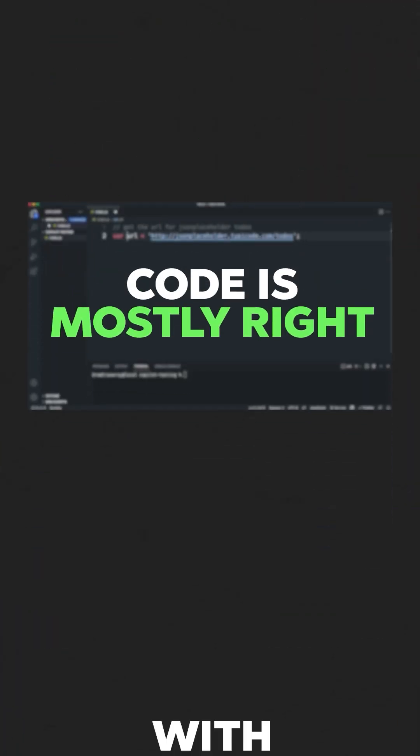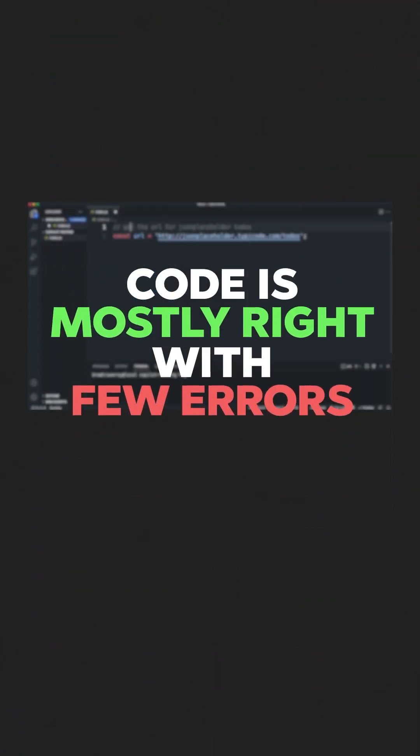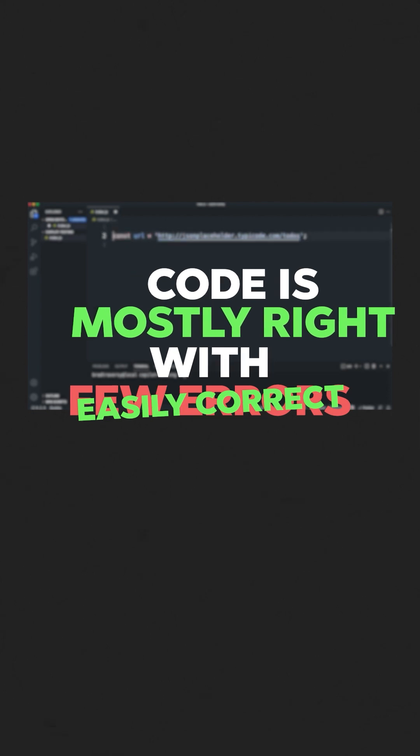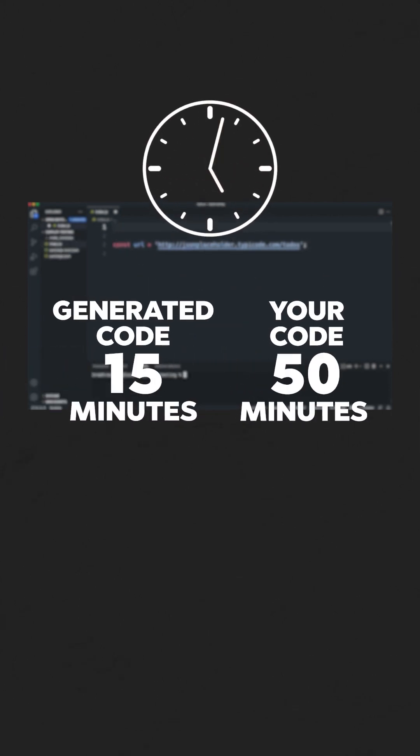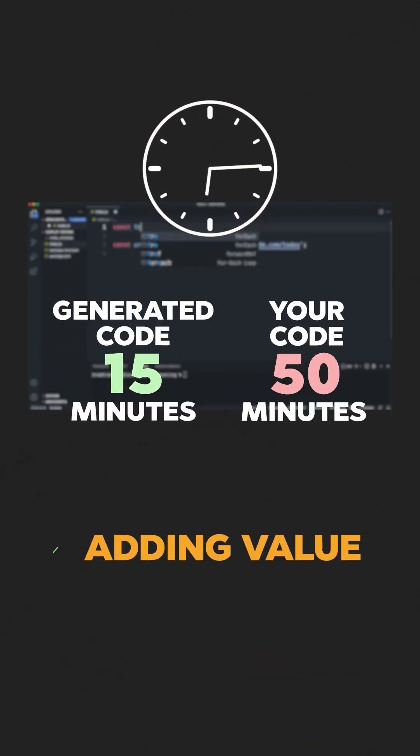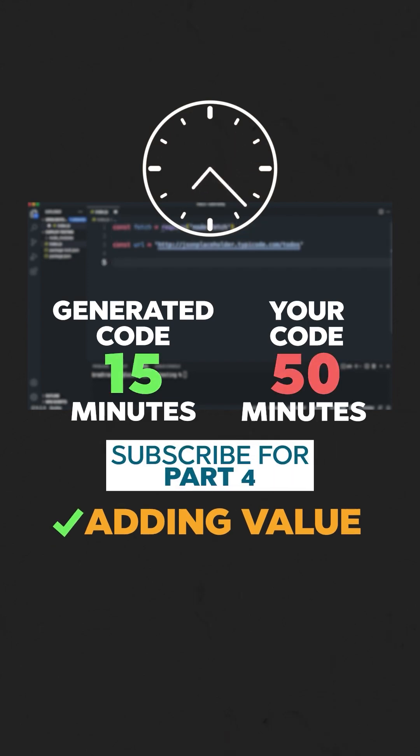Now, this is pretty awesome. There will probably be some errors if we get into more complex dashboards, but the best part is that it gives you the code. As long as that code is mostly right, or there are only a few errors you can easily correct, and the time it took to generate is faster than what you could have done on your own, I feel like it's adding a lot of value.